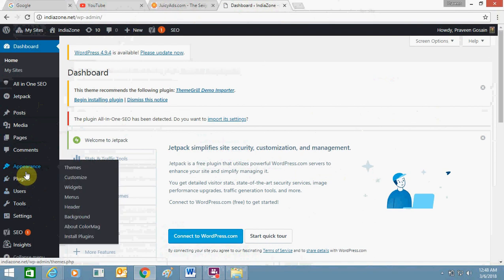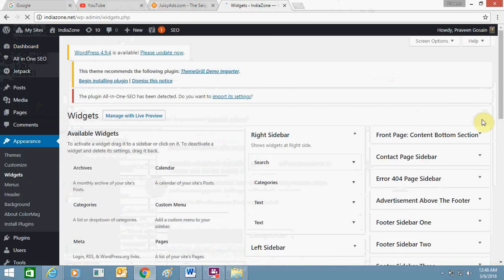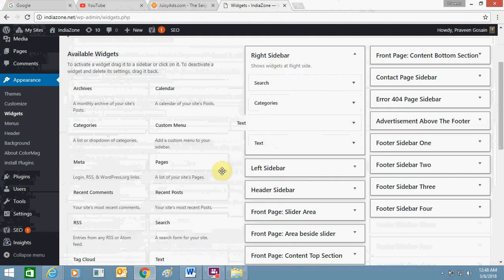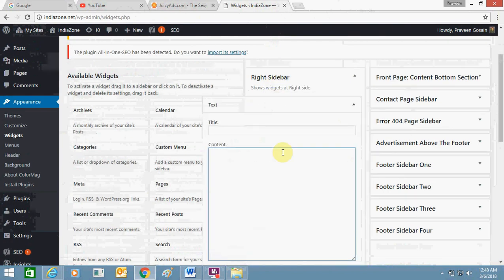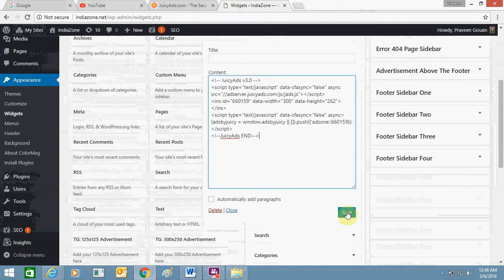You need to go to 'Appearance' and click on 'Widgets'. You need to add a Text widget and paste the ad code inside it.